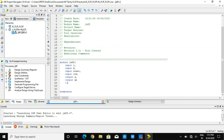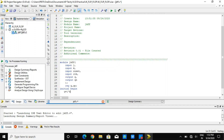First, I will declare a register which will be storing data. I am taking the register as Q and Q_n, which are our outputs. I am initializing the output where Q is initialized to 1'b0, and Q_n is always opposite to Q, so Q_n equals the negation of Q.